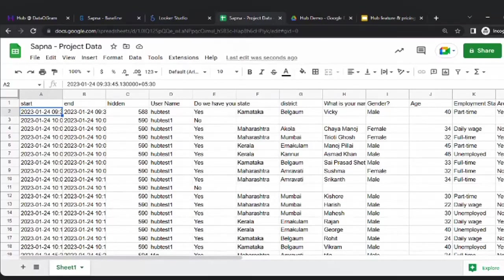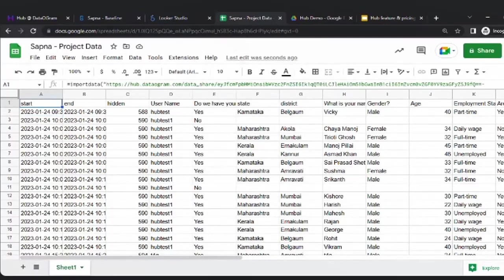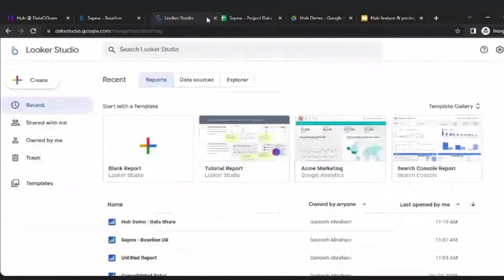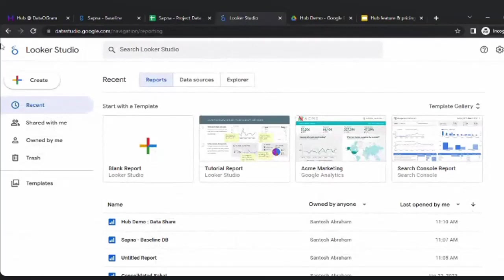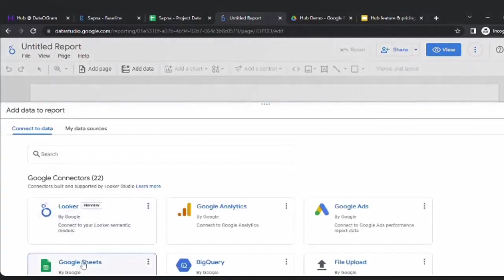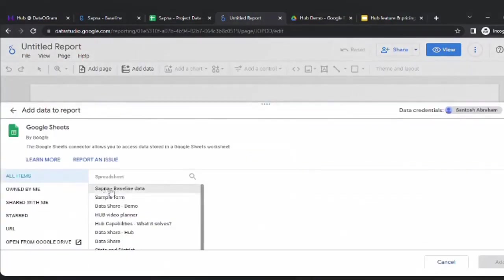Apart from seeing and filtering this data, you also have another free tool by Google — now called Looker Studio, which you may know as Data Studio. You can create a blank report, and once you create that blank report, you are able to link this Google Sheet — 'Sapna Project Data' — and add it into your report.